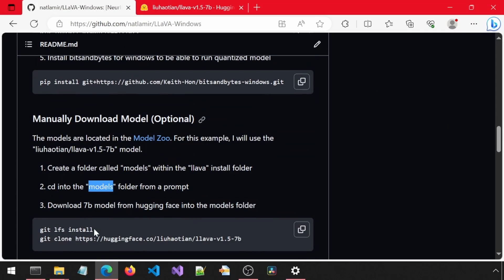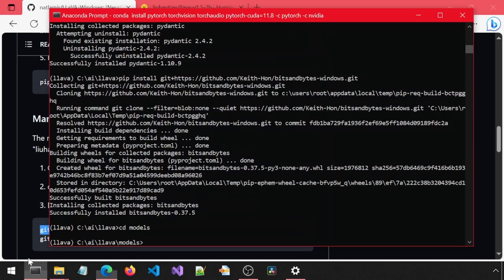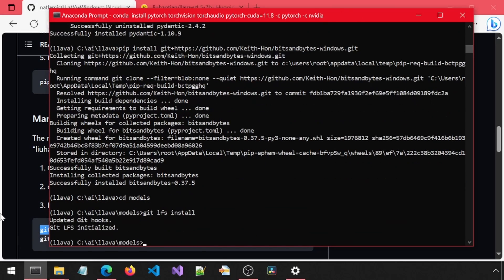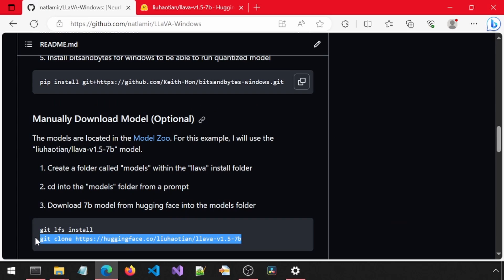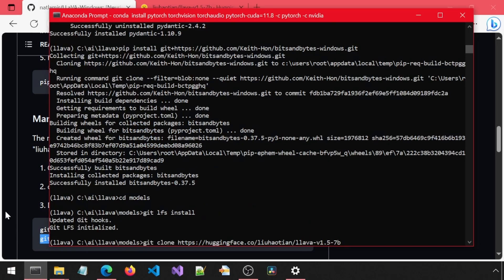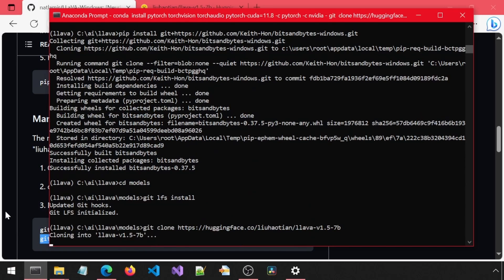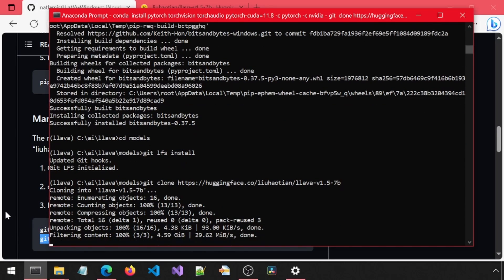Then, we must first run Git LFS install to enable large file download. Then, we simply Git clone using the URL to the model. It will take a while.